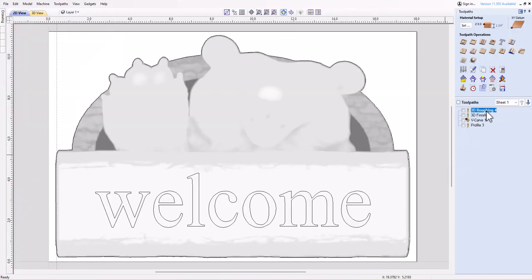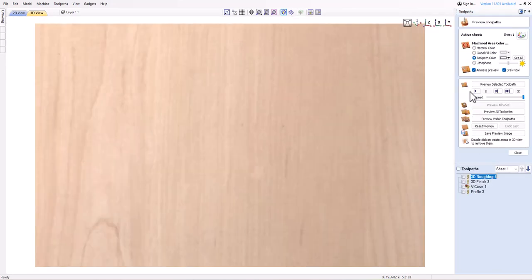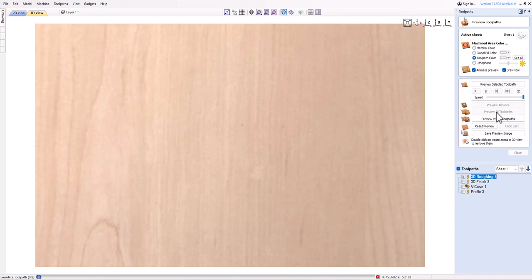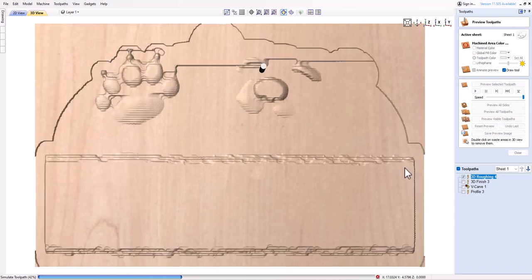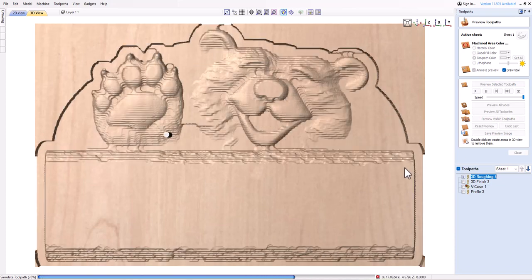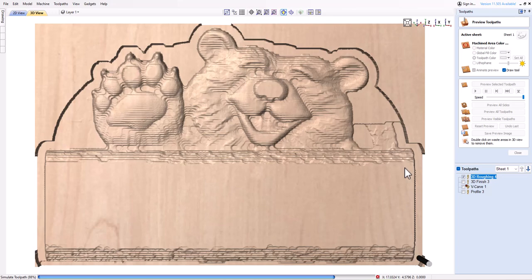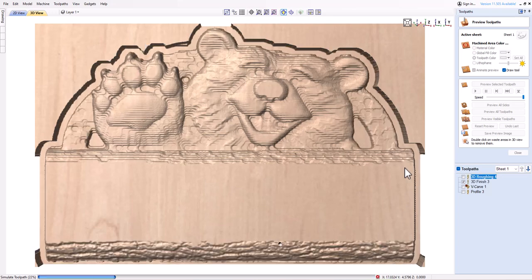To create a toolpath template, you need to have a toolpath already created and selected in the toolpaths tab. You can use any of the toolpath types available in vCARVE PRO, such as profile, pocket, vCARVE, or engraving.